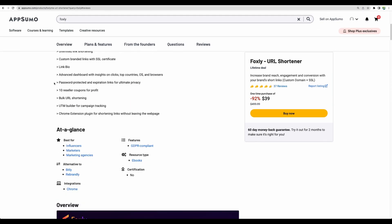They also provide some other useful features like expiration on the links and password protected links. And they even provide some reseller coupons that you can share with your colleagues, friends and anyone.